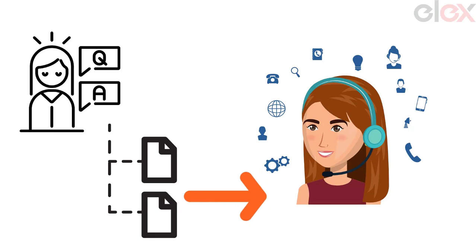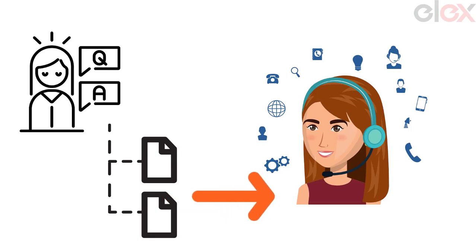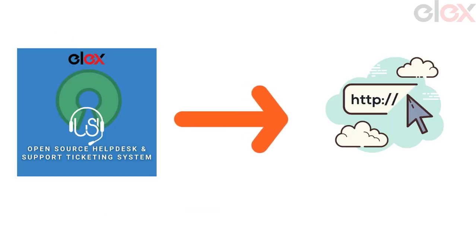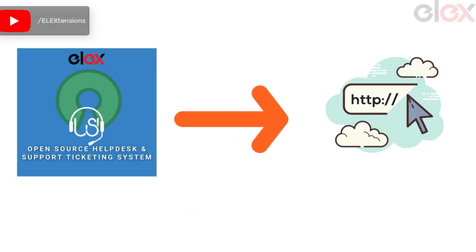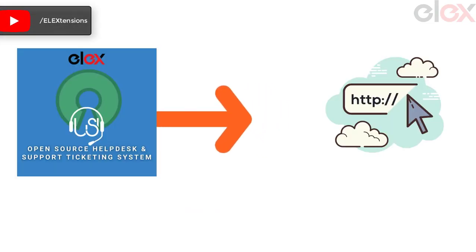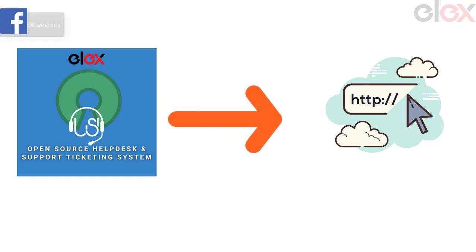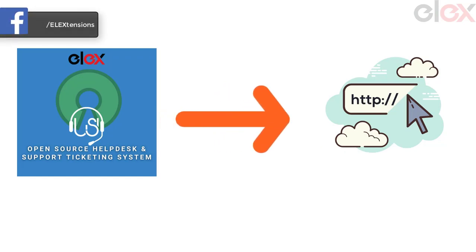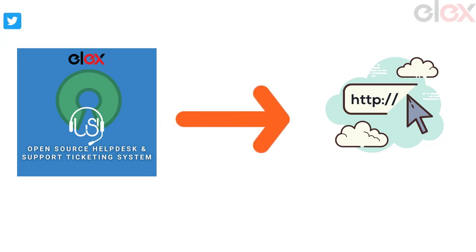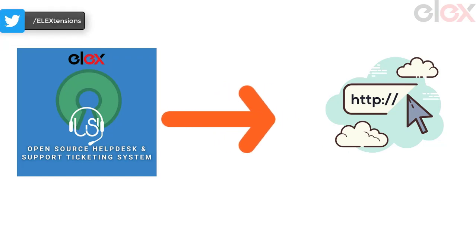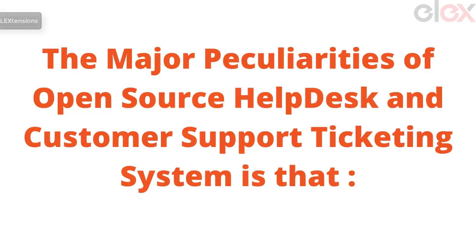Open source help desk and customer support ticketing system is a great choice. The major peculiarities are that it is simple and flexible for your websites and ecommerce stores.